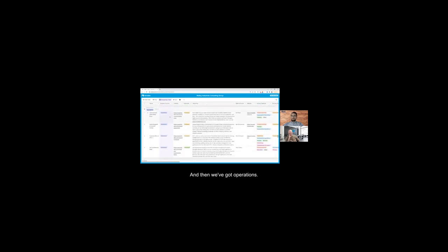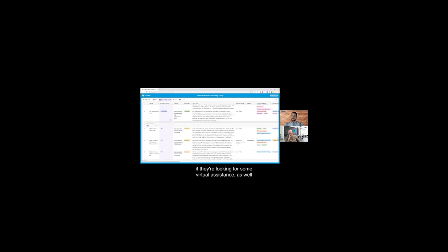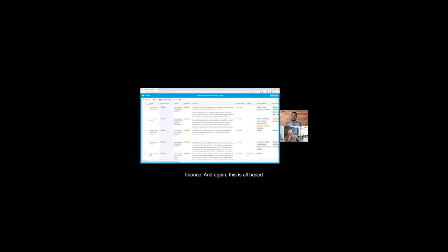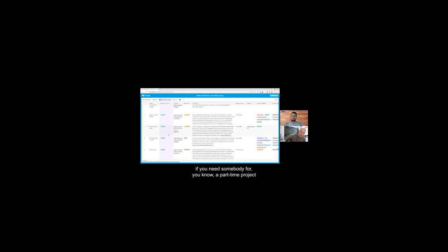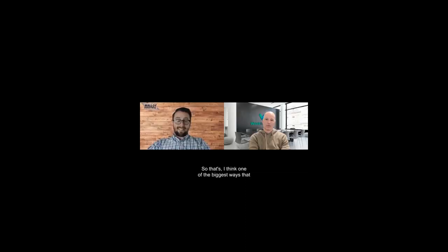And then we've got operations. We've got our good friends that Work Better Now. We can introduce folks to Ann if they're looking for some virtual assistance, as well as some other full-time HR folks, leadership coaching, finance. And again, this is all based on that outsourced CFO model we're applying to the rest of the business. If you need somebody for part-time project, you've got them. Supply chain and then ultimately different technology solutions here at the end. That's one of the biggest ways we've leveraged Airtable to show our business off.